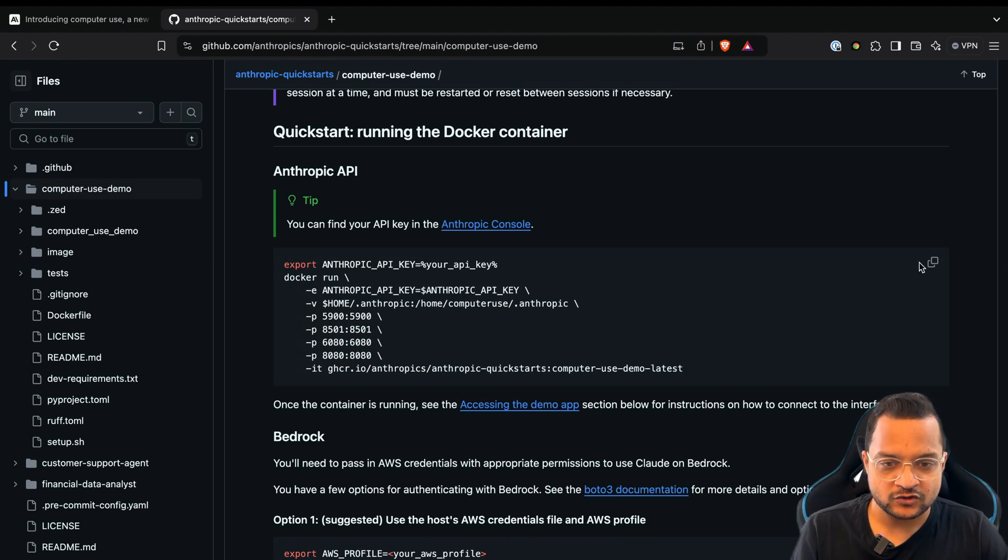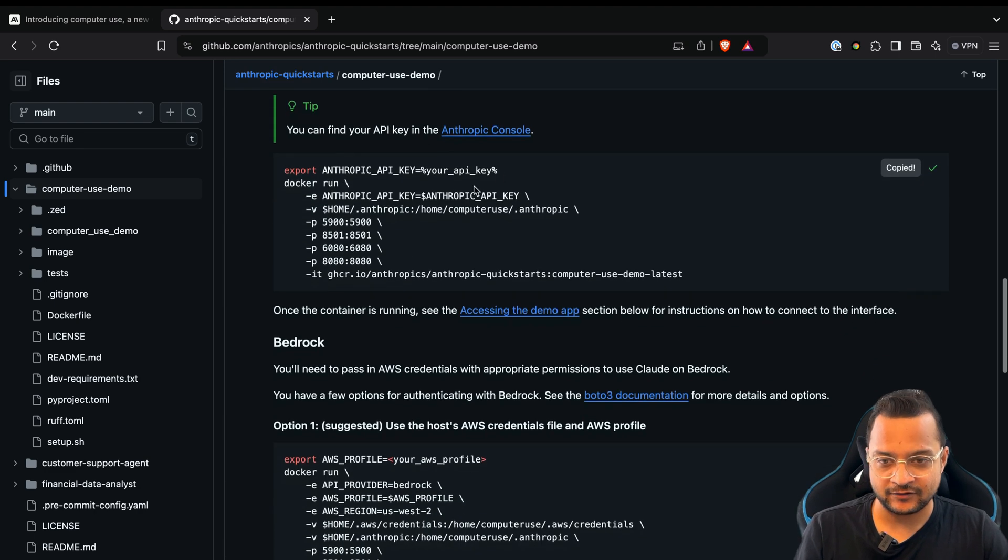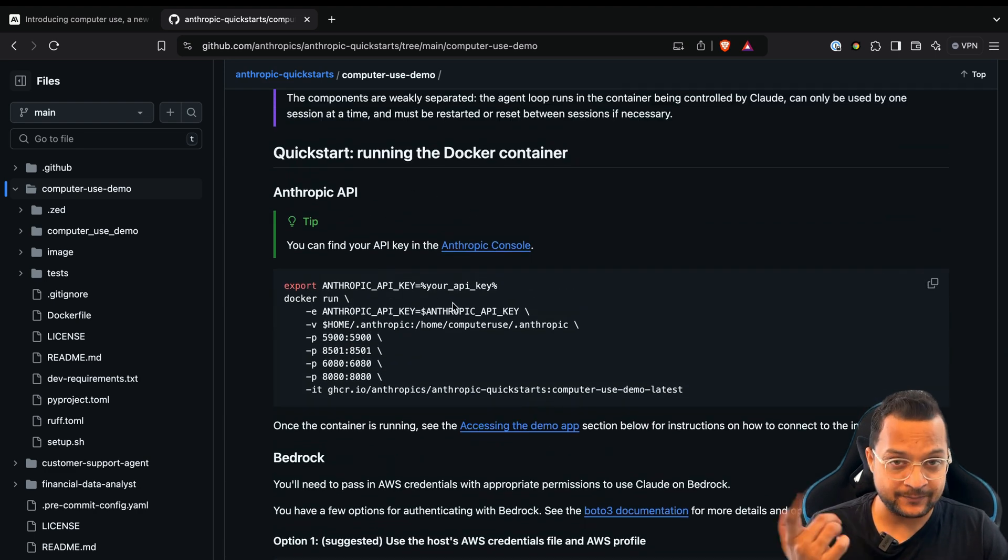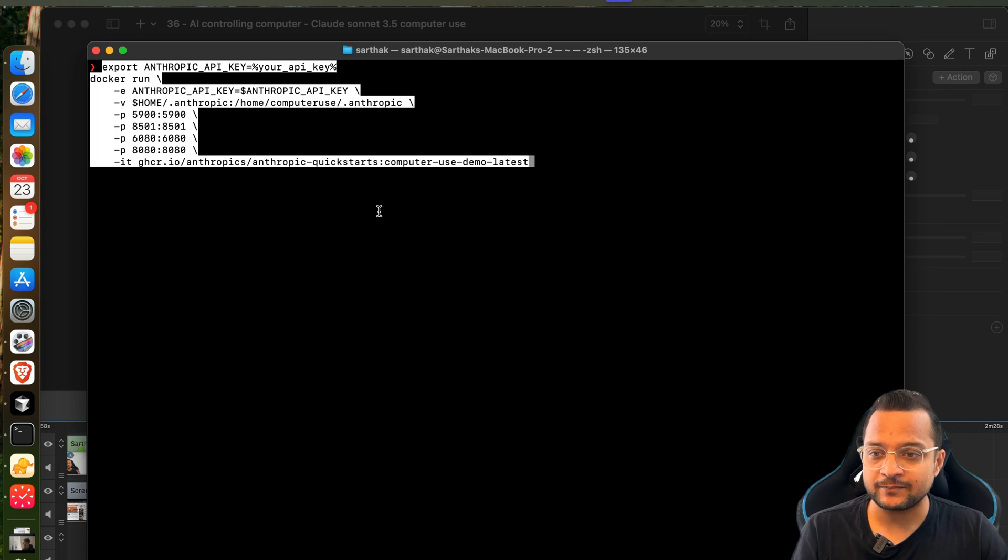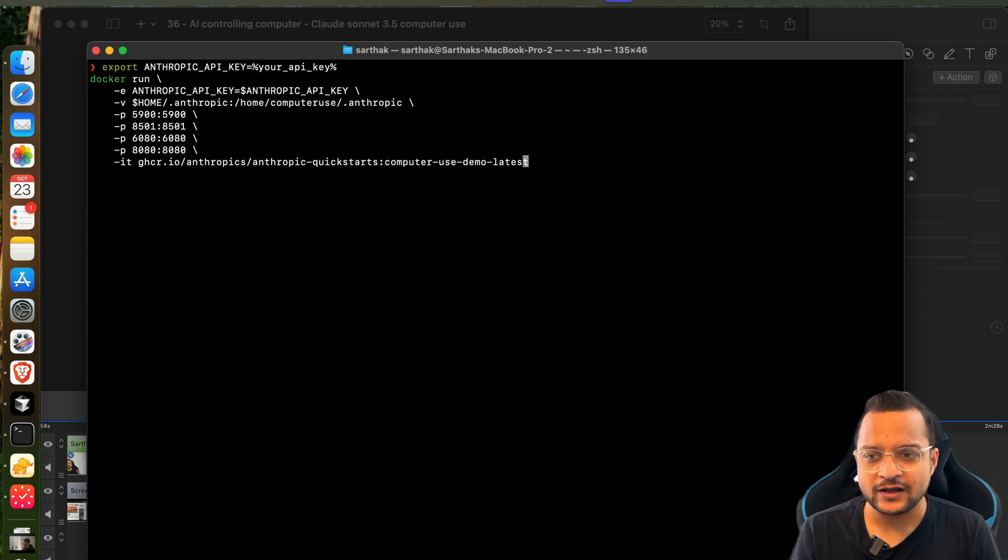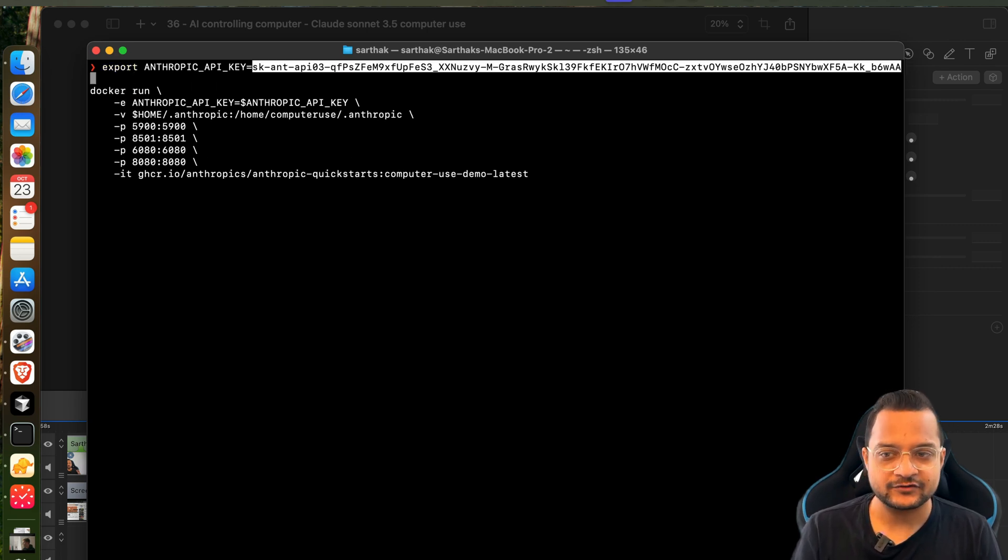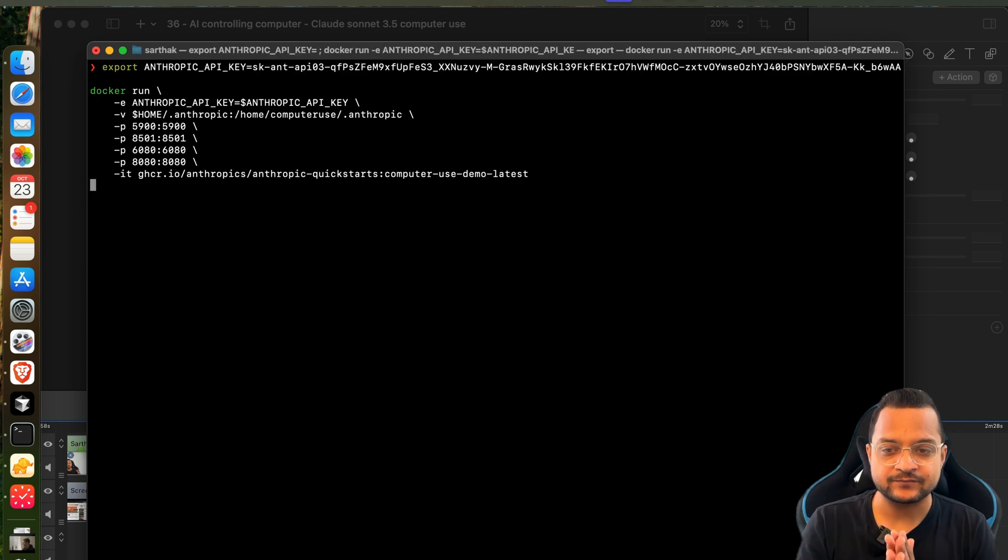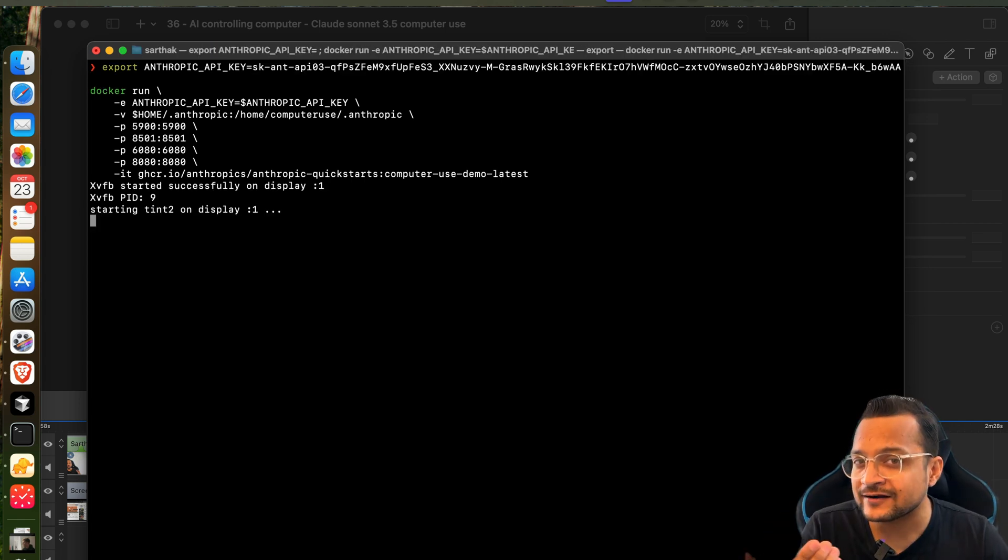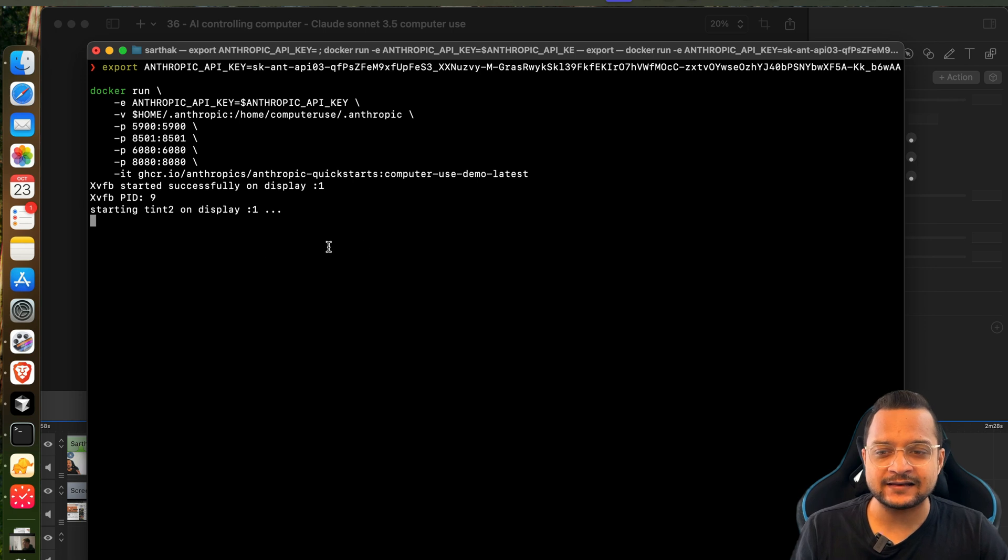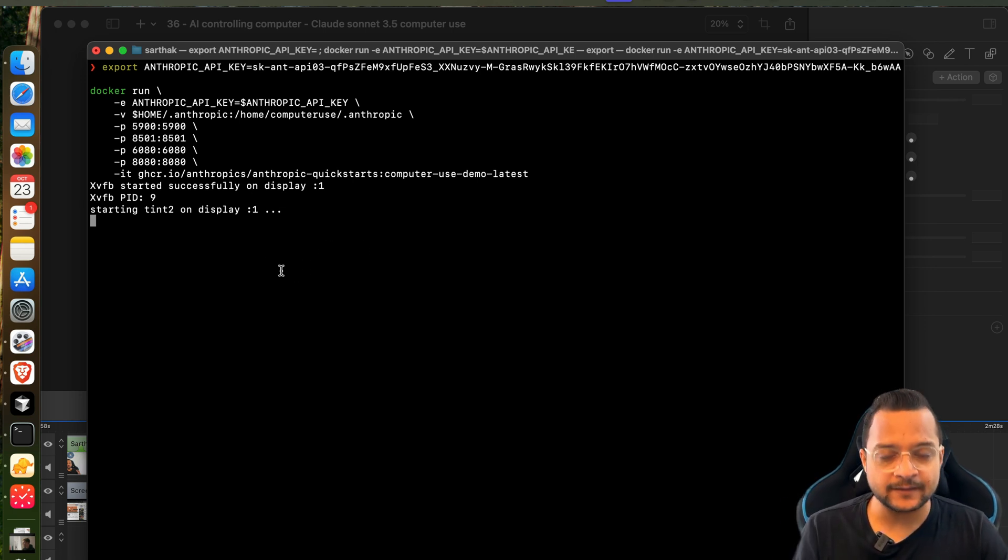You can just copy this if you are using the Anthropic API. Go to the terminal, paste it, and make sure that you use the API key directly here. I'm going to paste the API key - here's the API key - and now I'm going to hit enter. So it's going to download the image if not available in your system, then it's going to start the container.